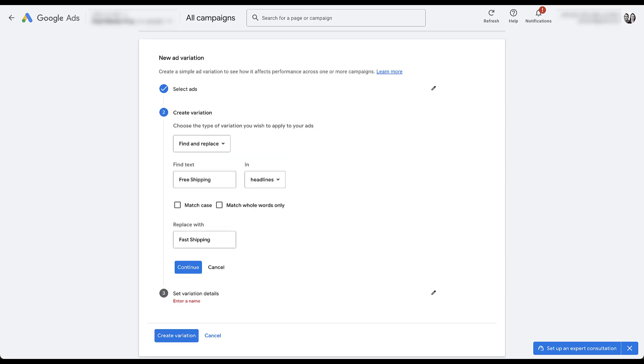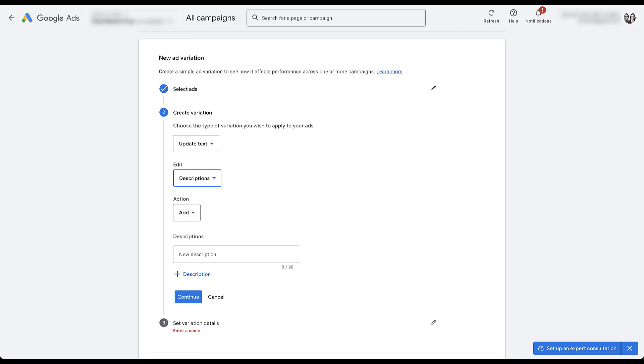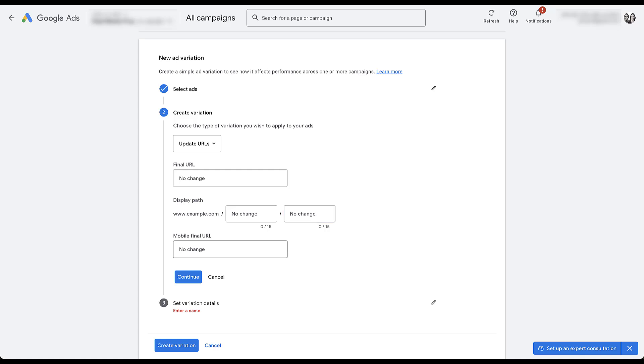But again, the options you have here are find and replace, update the URLs, or update the text. You can update text in the headlines. You can add a new headline. You can remove headlines or you can pin certain headlines in place. The same thing similarly is true for descriptions. You can add, remove, or pin. And then if you wanted to update the URLs, you would take the final URL. You can either leave this blank, which means no change, or you can add in a new URL here, which would effectively be a landing page test. You could add in different text here for your display URL paths one and two, or you could add in a final mobile URL. So again, depending on which one of these pieces you want to change, enter the information into the respective box. And if you don't want to change something, simply leave it blank. The text already shows you no change. That means nothing's going to change there.